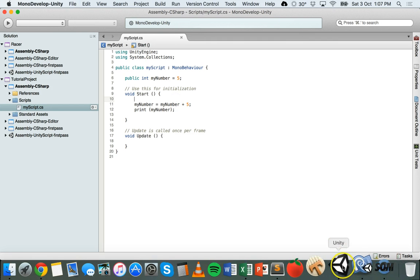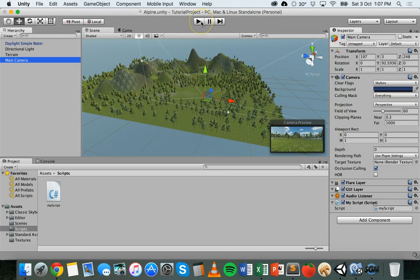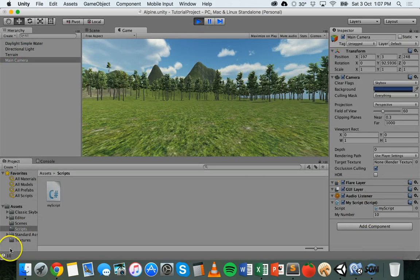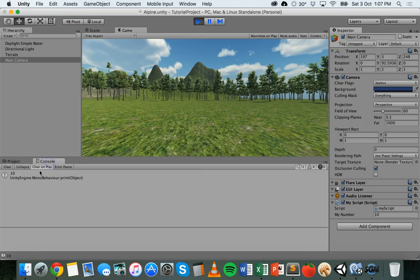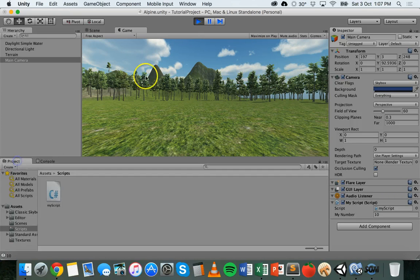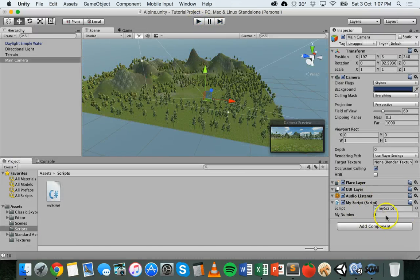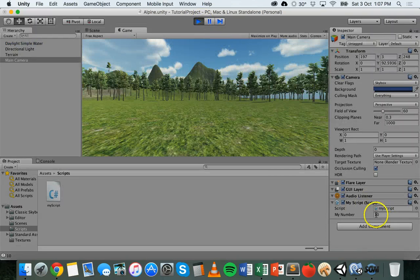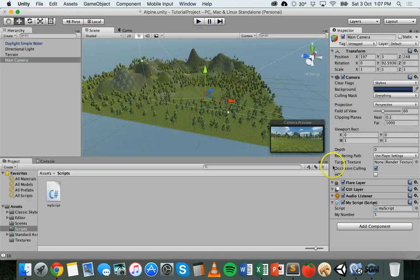We'll save that, go back to Unity and run the game. In the console we have the value of ten. Down here you can see the script is attached with myNumber showing a value of five. When I click play that value changes to ten, and when I stop it resets back to five. So it's just keeping the value of ten while the game is running, and then it goes back to whatever it was to begin with.